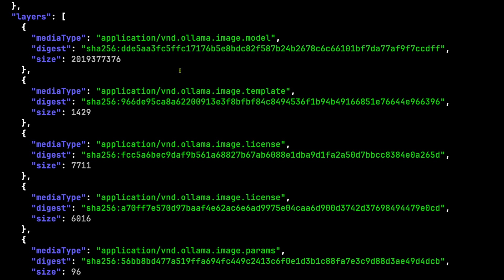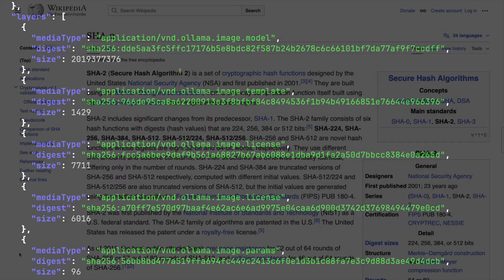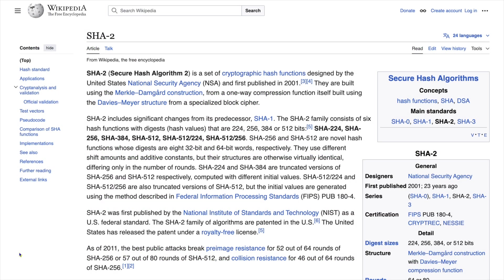The first one says model, and this is the source GGUF file that is the model weights. Digest lists the SHA-256 hash of the file. SHA, S-H-A, stands for Secure Hash Algorithm.